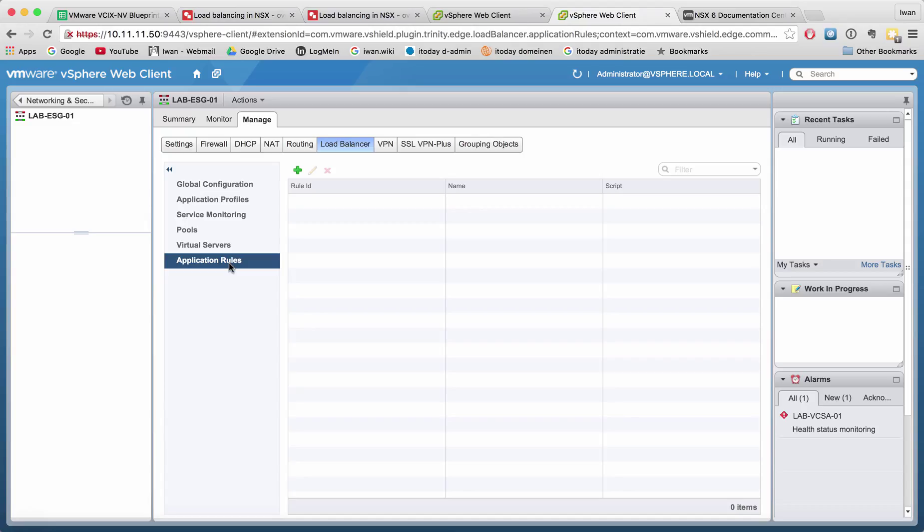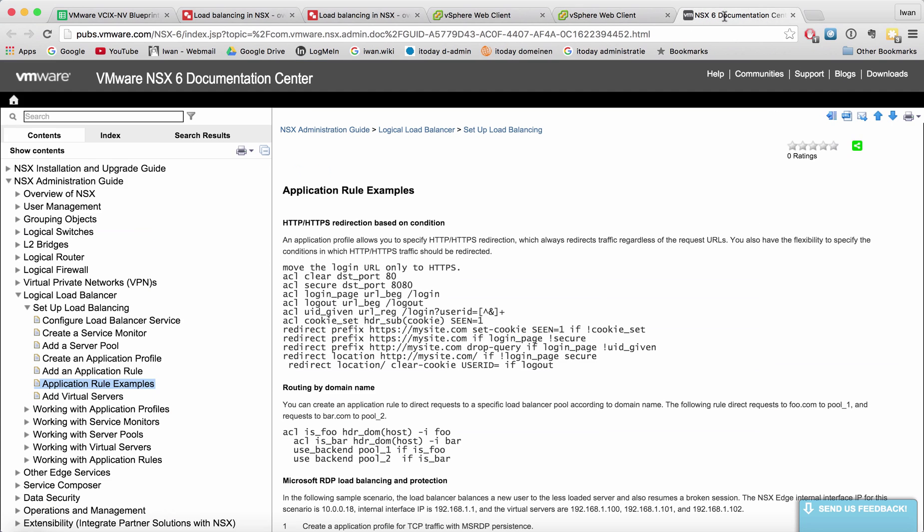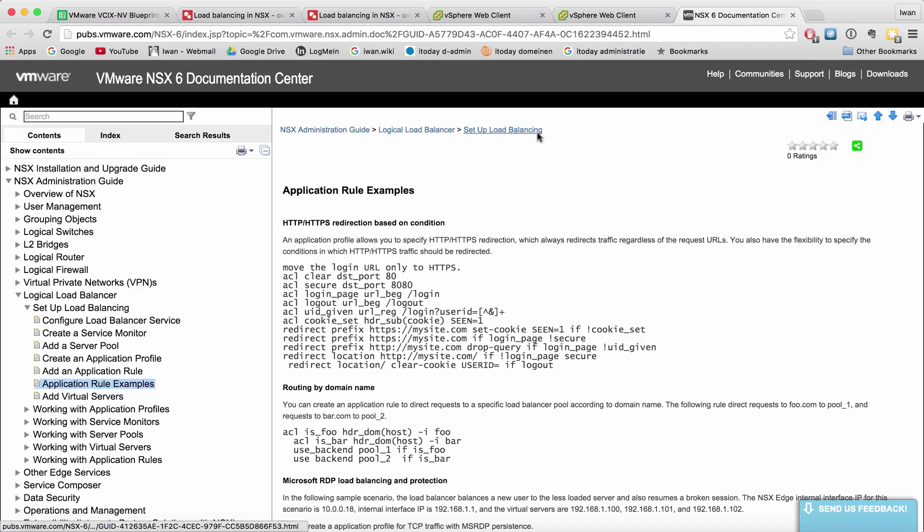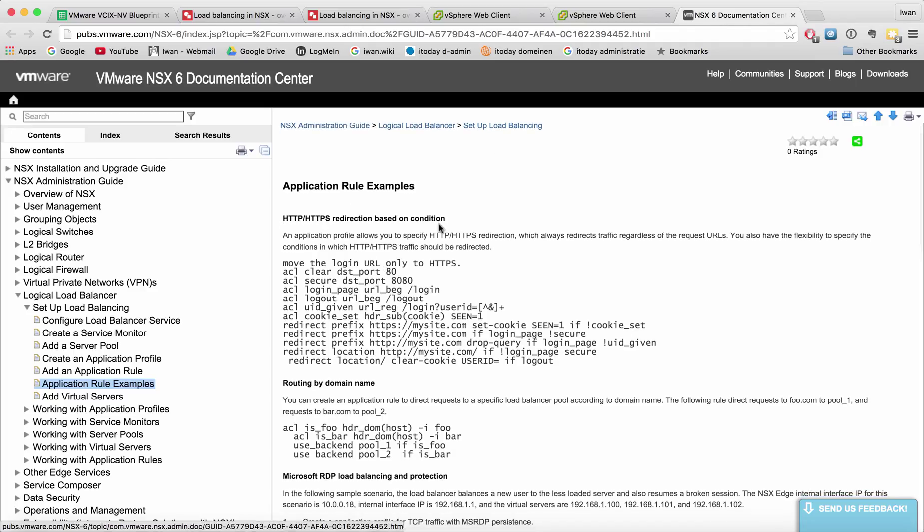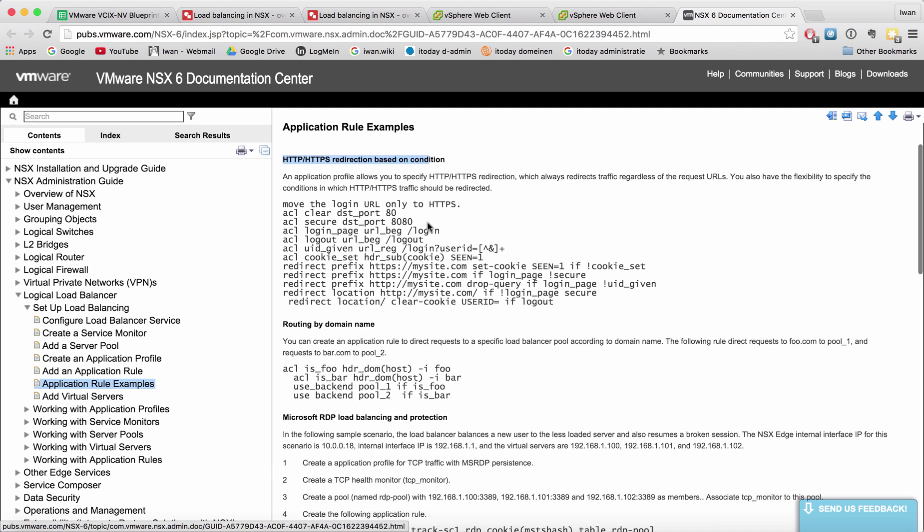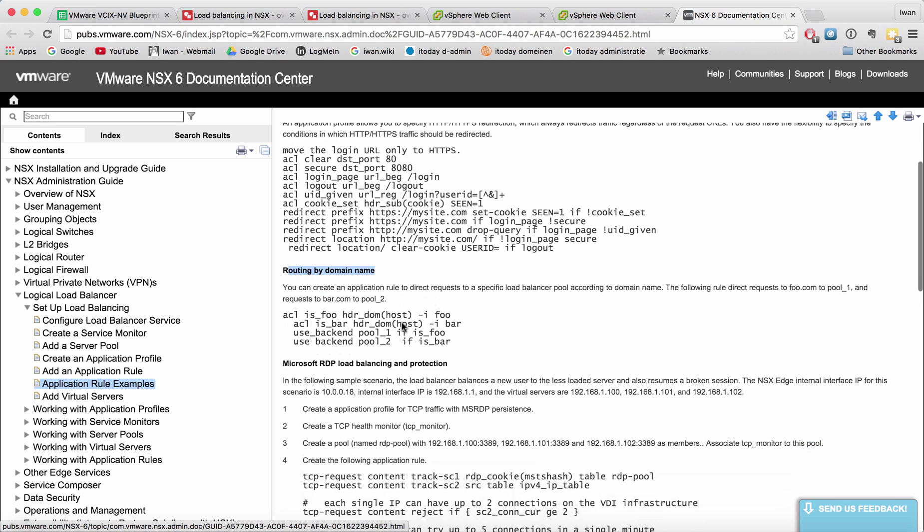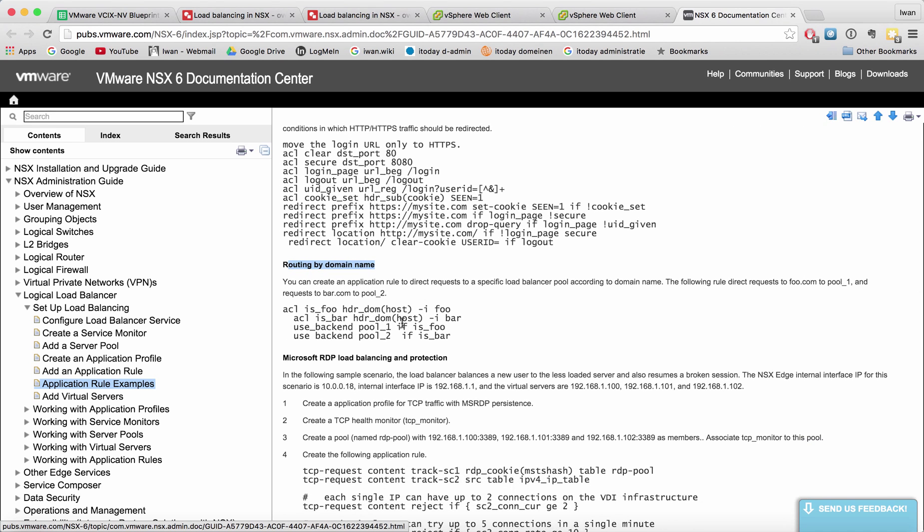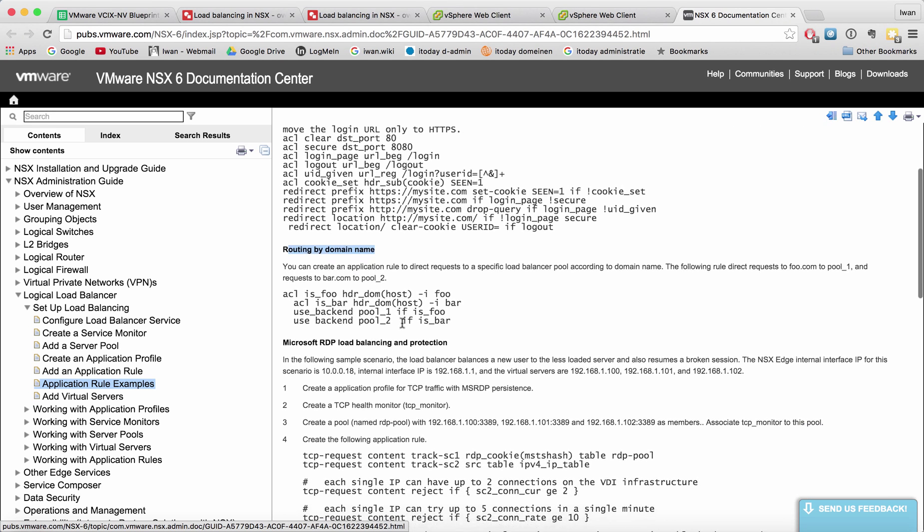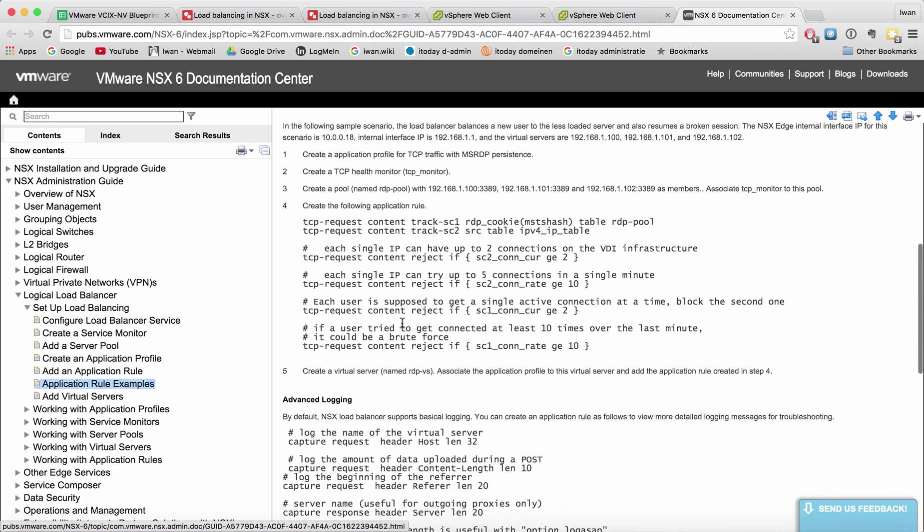So there's a nice manual about that with some examples. You can find it in the administration guide under application rules. For example, you can set up HTTPS or HTTP redirection based on the condition, you can do routing by a domain name and all different kinds of things.